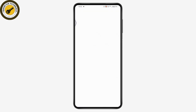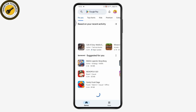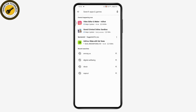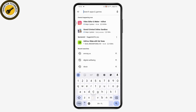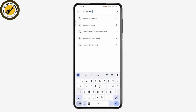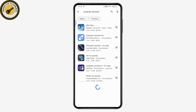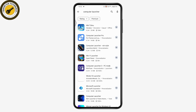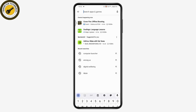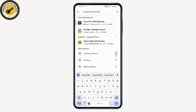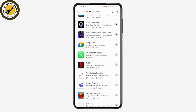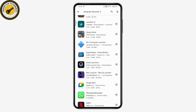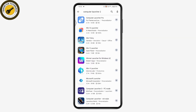Once you open your Play Store application, go to the search bar and search for 'Computer Launcher'. Once you've searched, you can go for Computer Launcher or Computer Launcher 2.